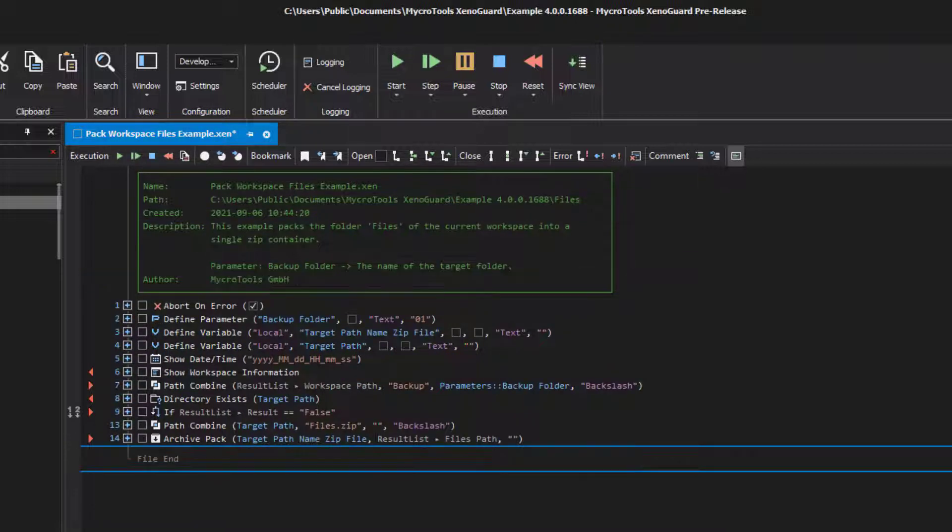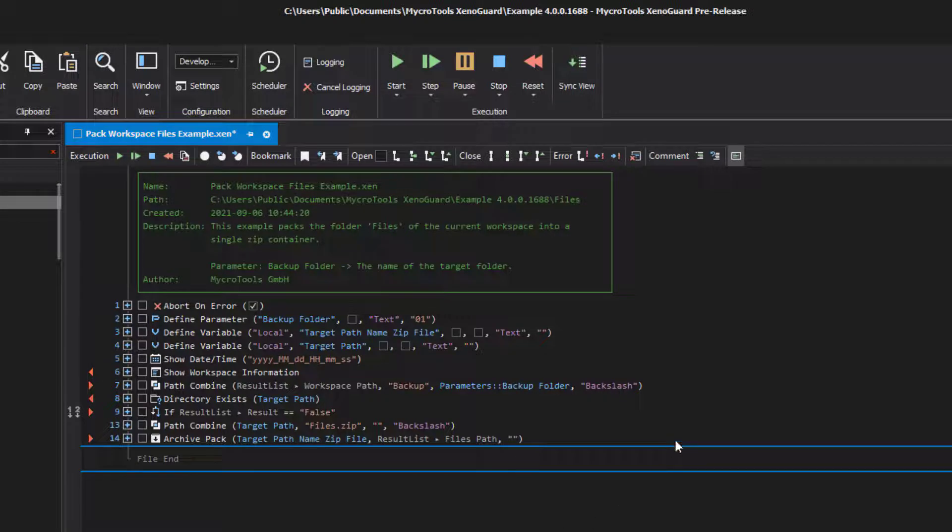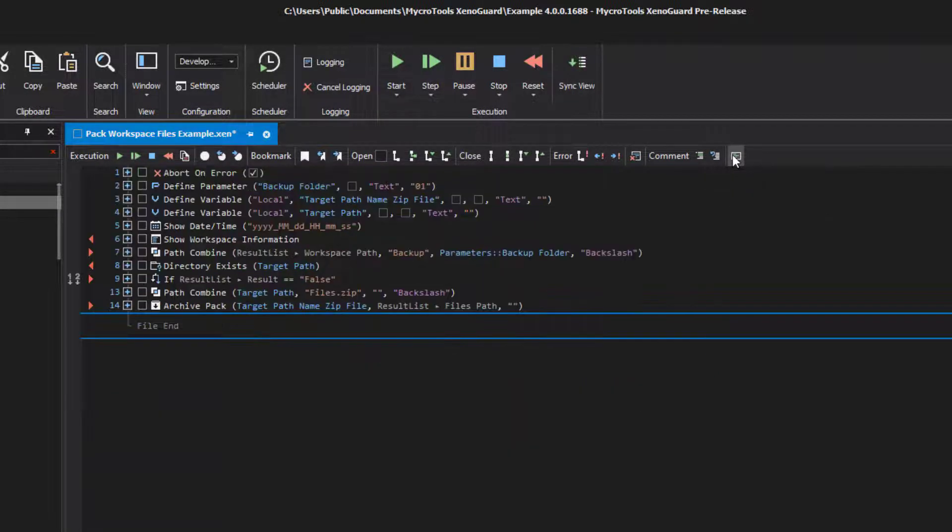If the header becomes very long, you can show and hide it with this toolbar button. You will then have more space for the actions on the screen.